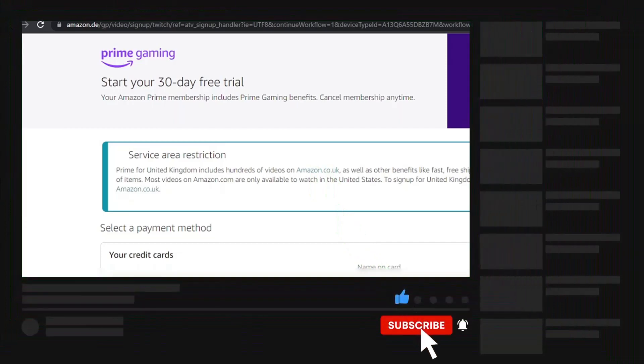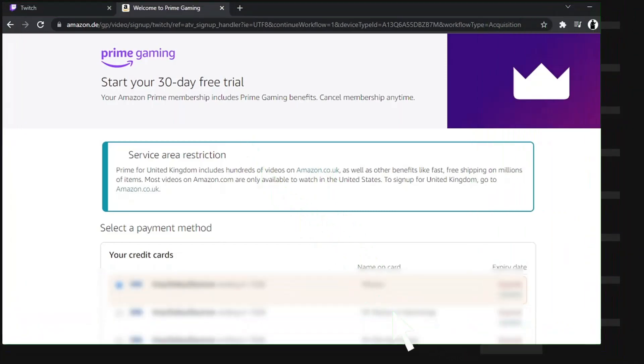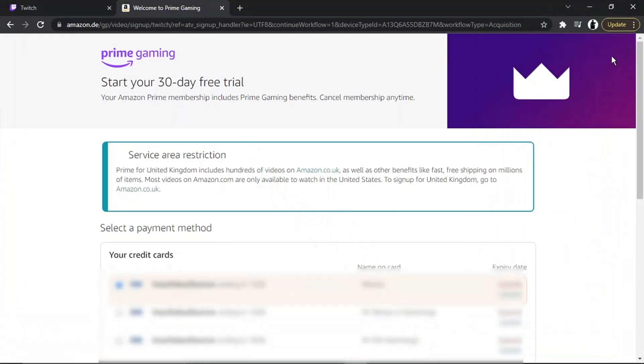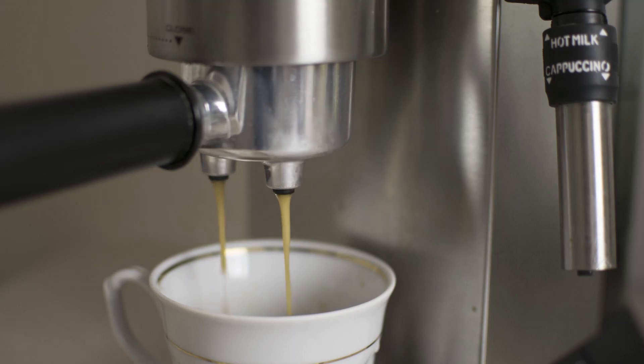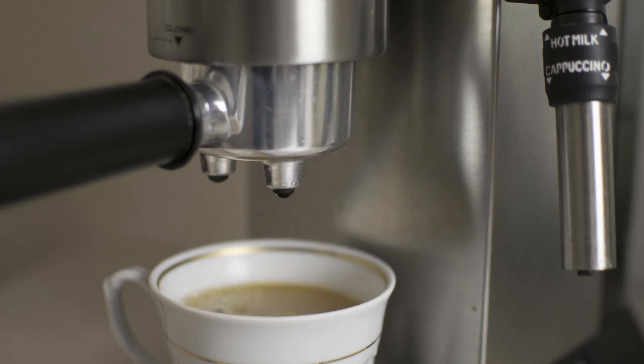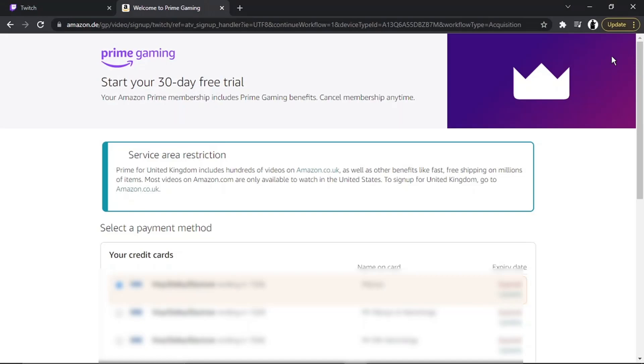And if you do want to help support the Digital Tutor channel, there is a link in the video description down below. If you go and give that a click, you'll be able to pay the team here a cup of coffee. Thanks for watching and I'll see you in the next one.